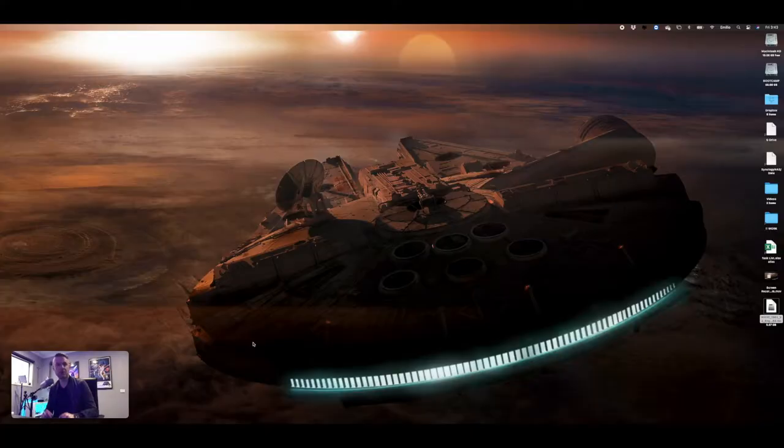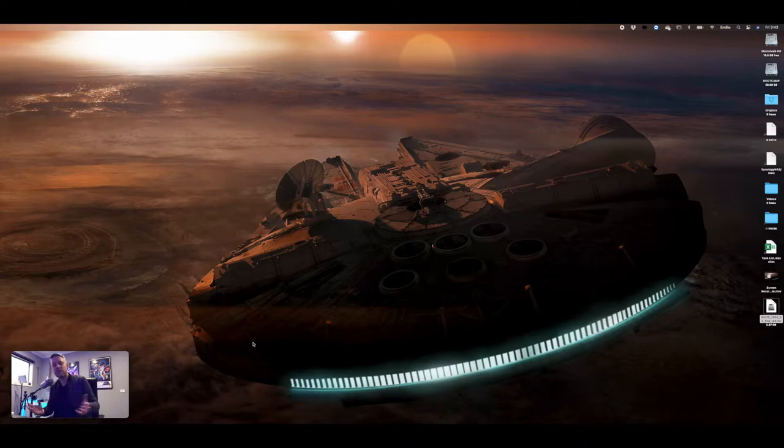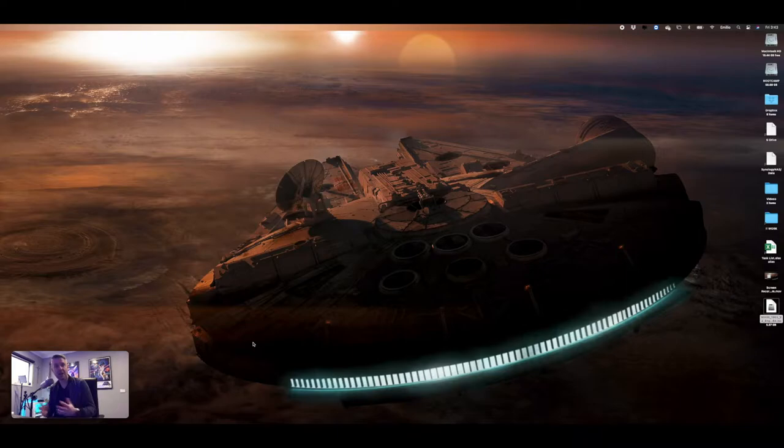All right, so here we are logged into our Mac. We've got Big Sur running, and you've obviously got Windows 10 running on your computer, and you've installed it through Bootcamp potentially, and now we want to look at the steps on how to remove it.